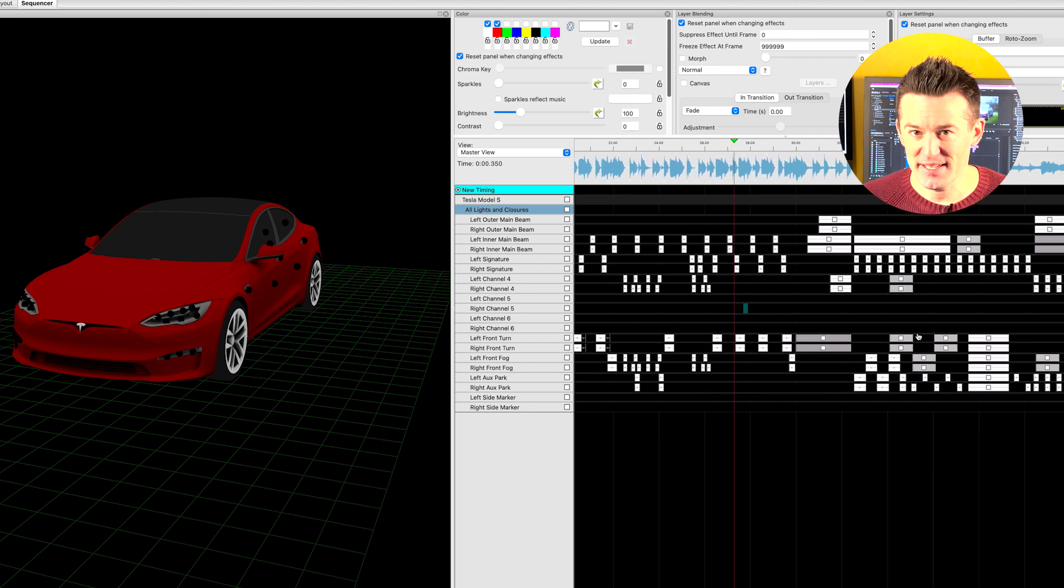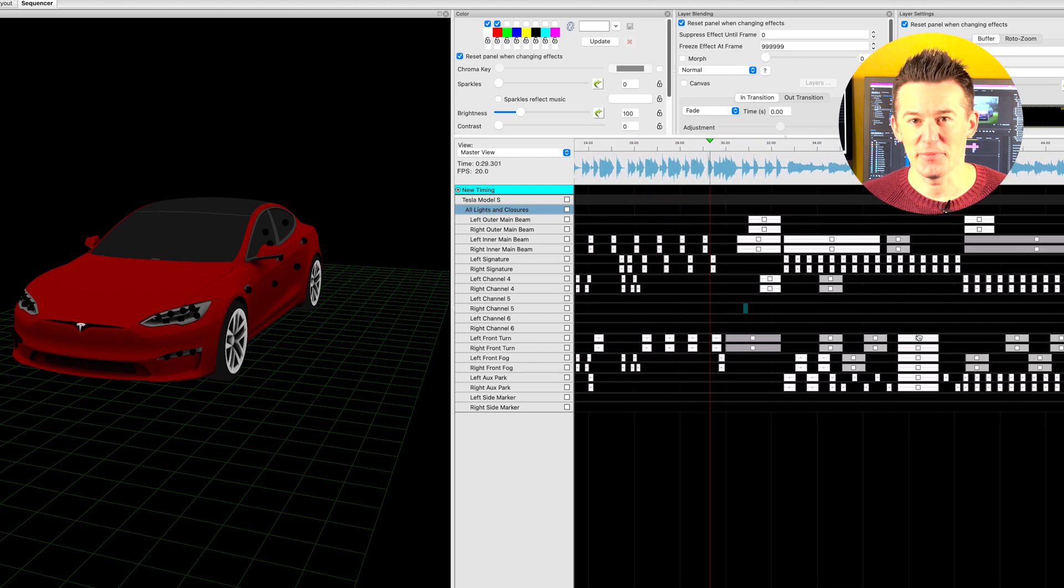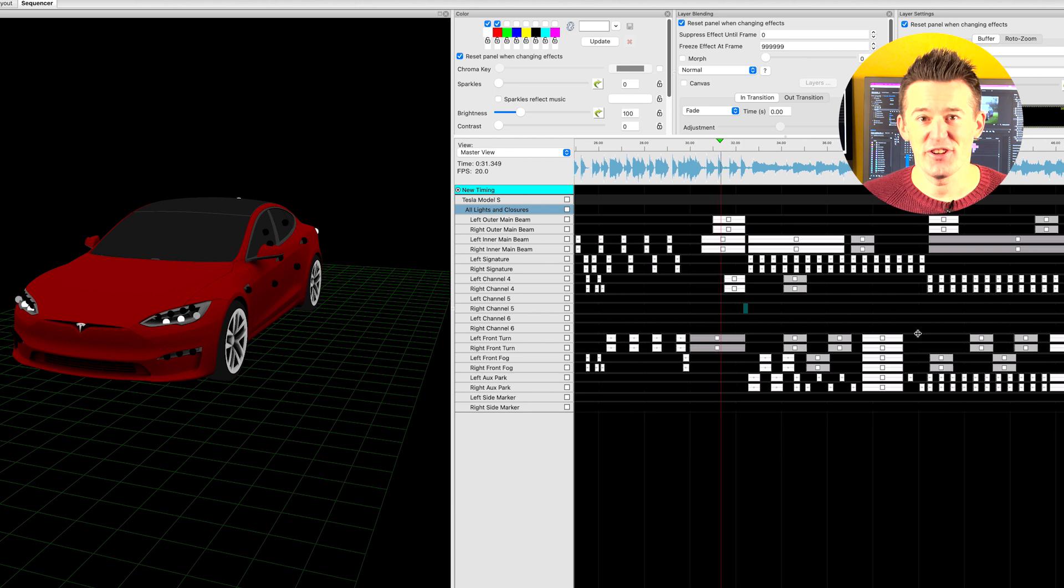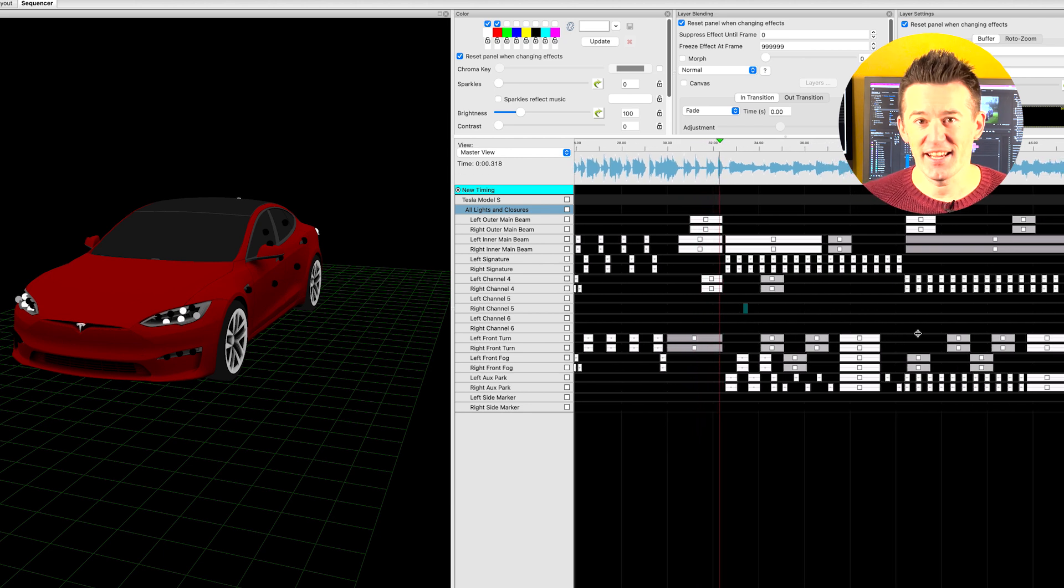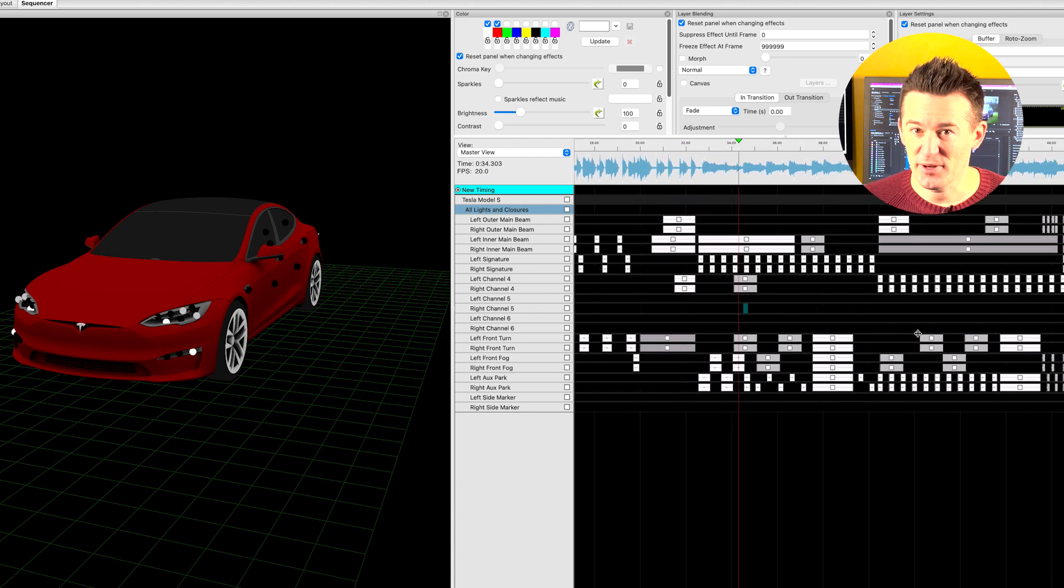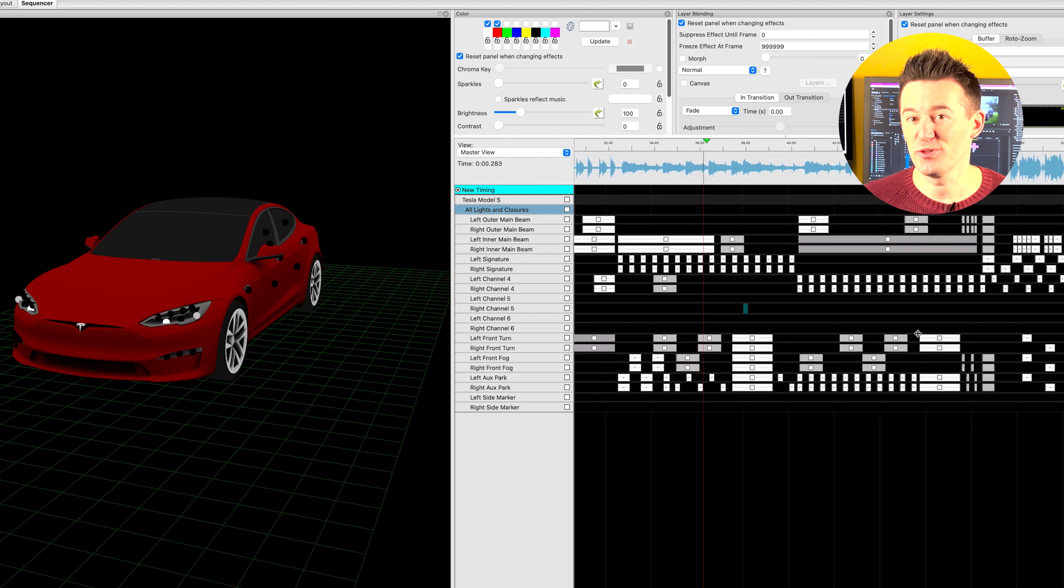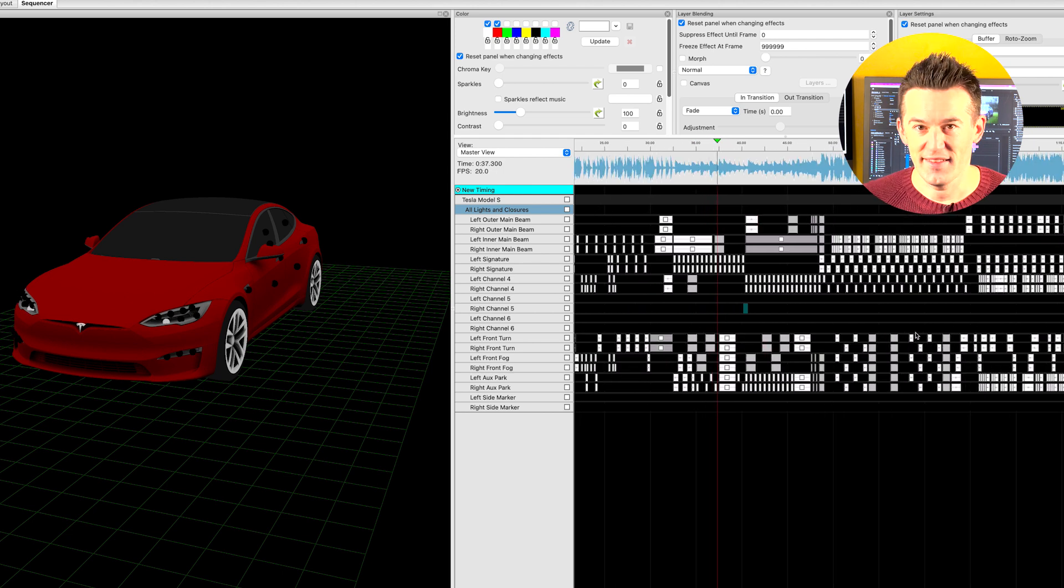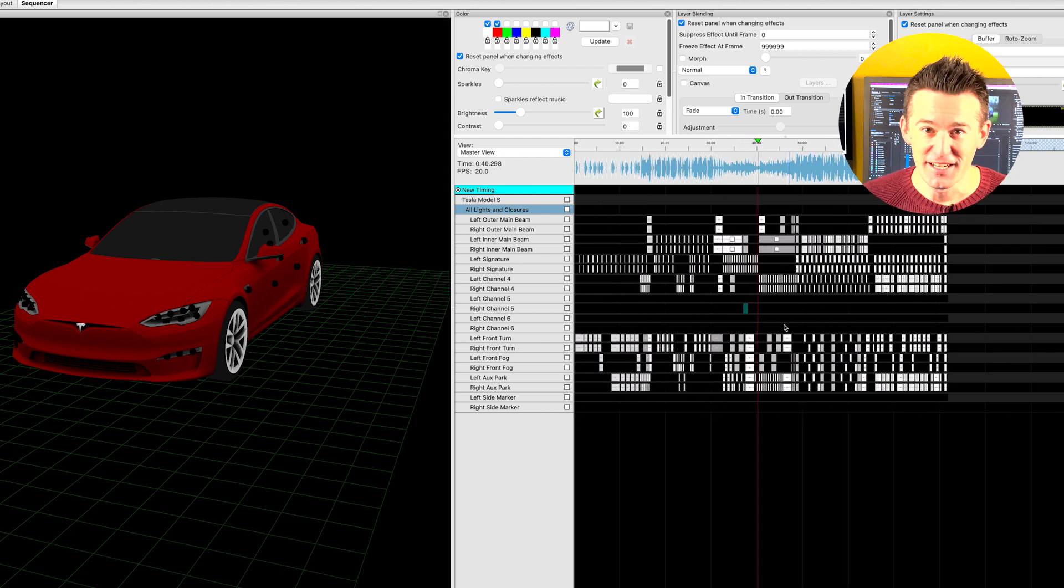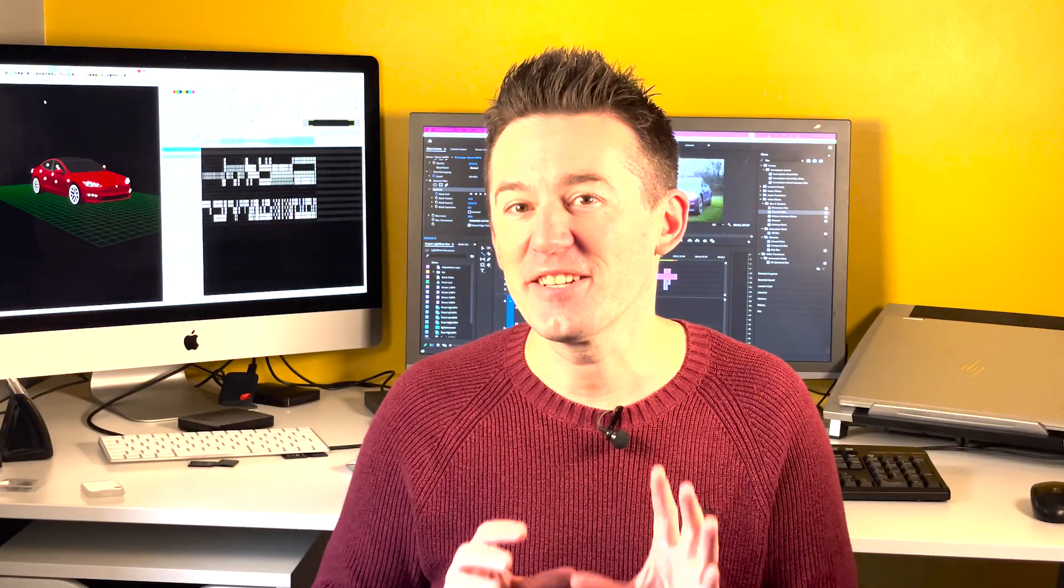There was lots of loading it onto a USB stick, running down, plugging it into the Model 3, turning on the light show, videoing it, coming back, reviewing it, then making some minute changes to make sure every light flash was on the beat. It's a challenge, but when you do get it, it is actually quite good fun.